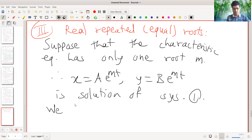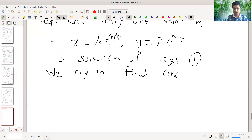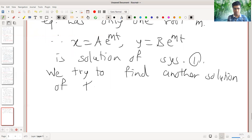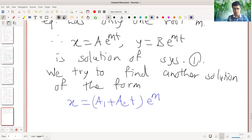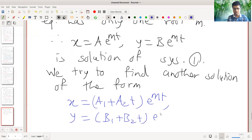So we try to find another independent solution of the form x equal to (a1 plus a2 t) e raised to Mt, and y equal to (b1 plus b2 t) e raised to Mt. This is very similar to a second order differential equation where we have a repeated root of the characteristic equation and we consider a similar type of solution.